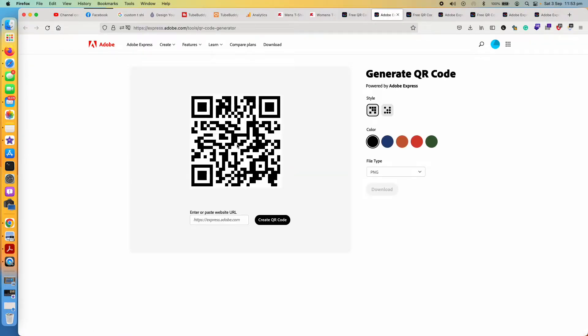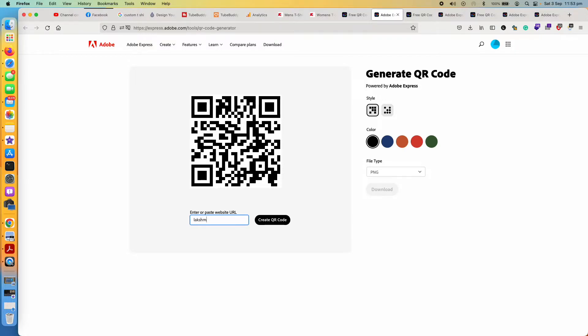And then it will take you to this page straight. So let me just add my website URL.